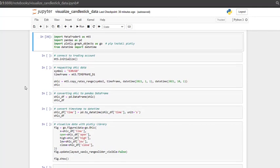So to start, we need to import the MetaTrader5 library with import metatrader5 as mt5. Then we will need pandas, so we import pandas as pd. And for data visualization, we'll use plotly, so we are importing plotly.graphobjects as go.